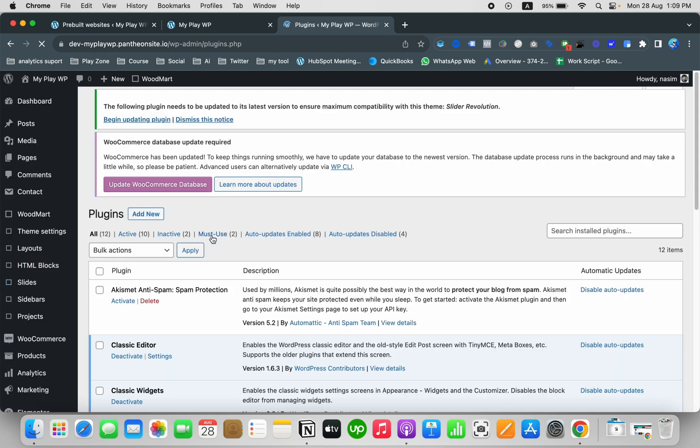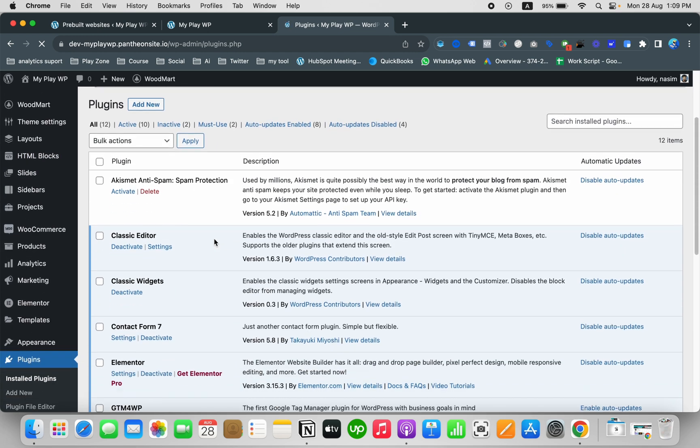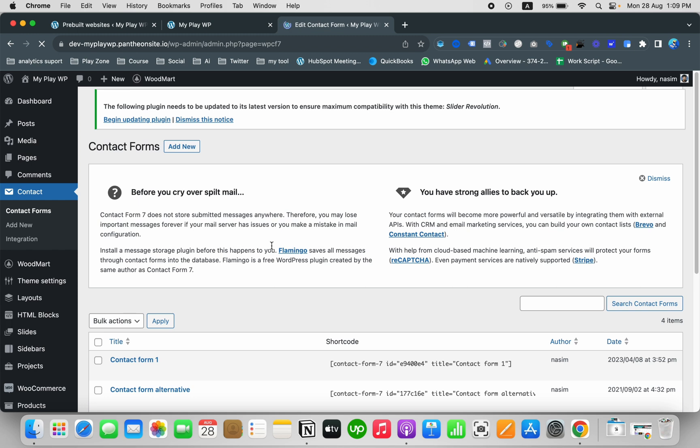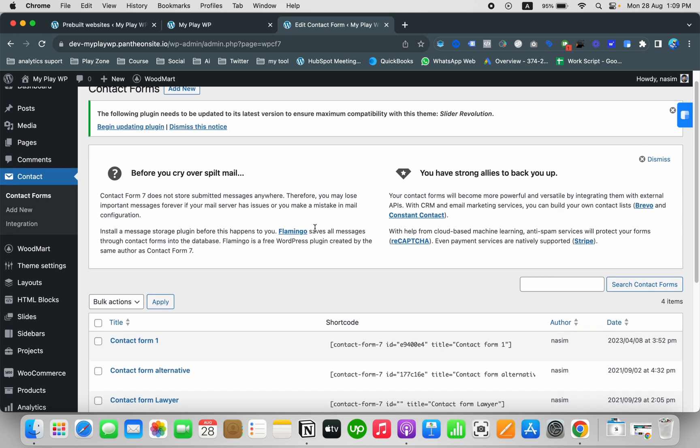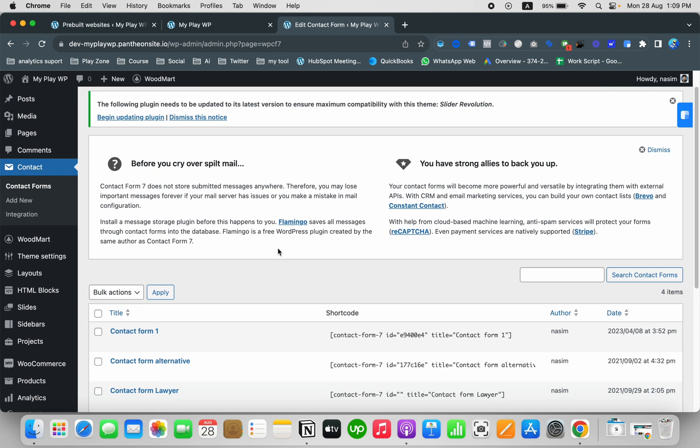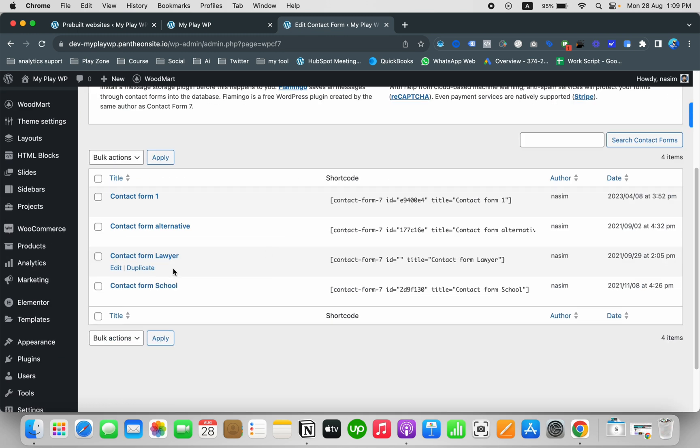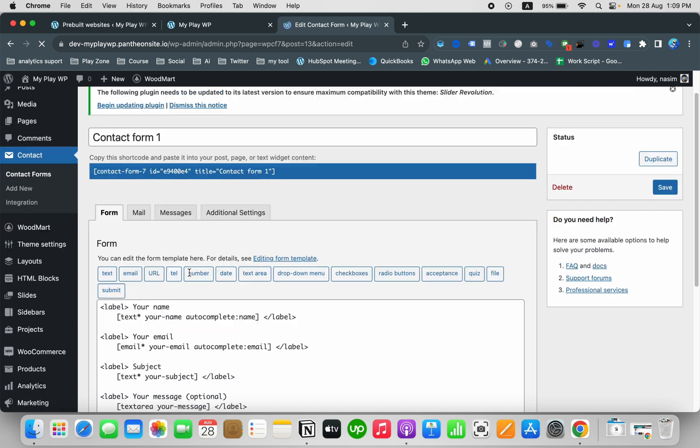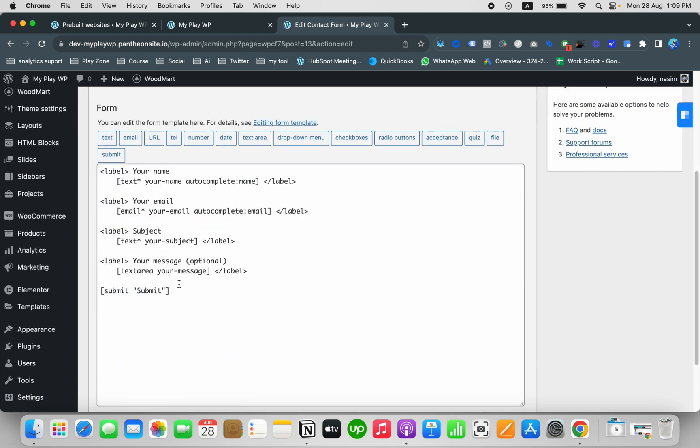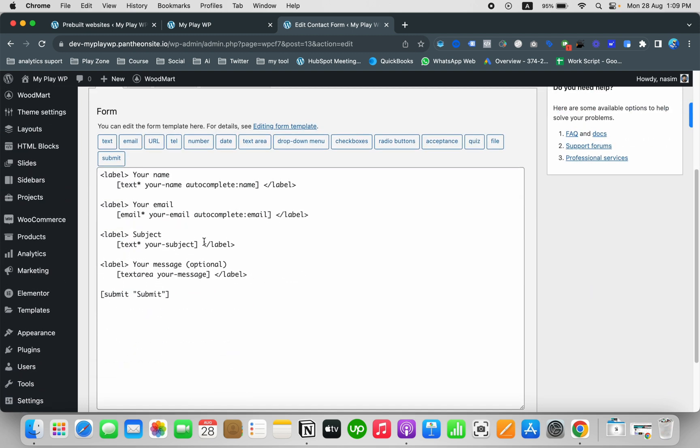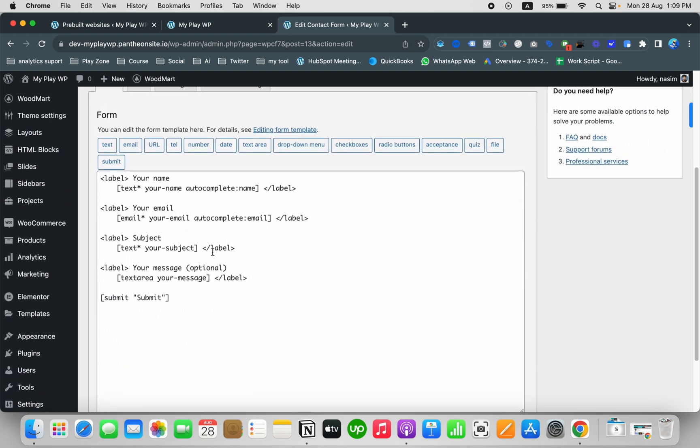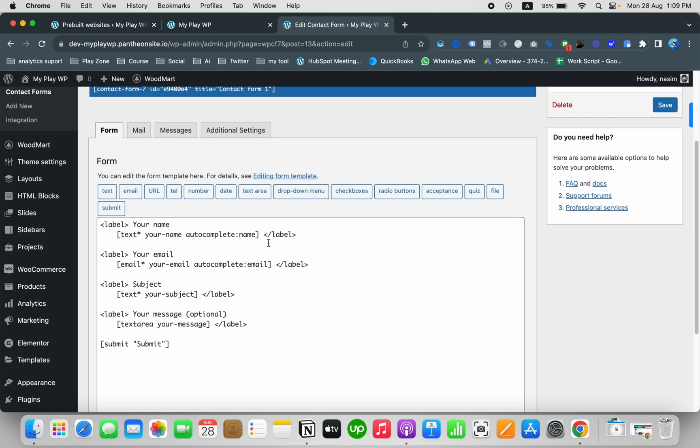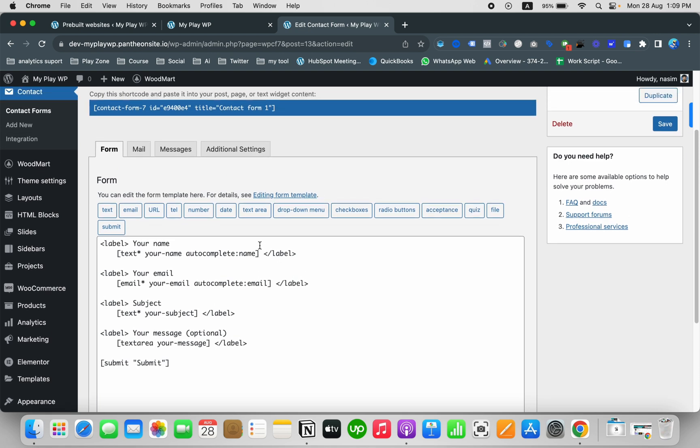This is the plugin page and this is Contact Form 7. Click on settings and here you can see by default I have three contact forms. This shortcode is actually the important part to set up the contact form page. If you want more information or some modification, you can edit it.